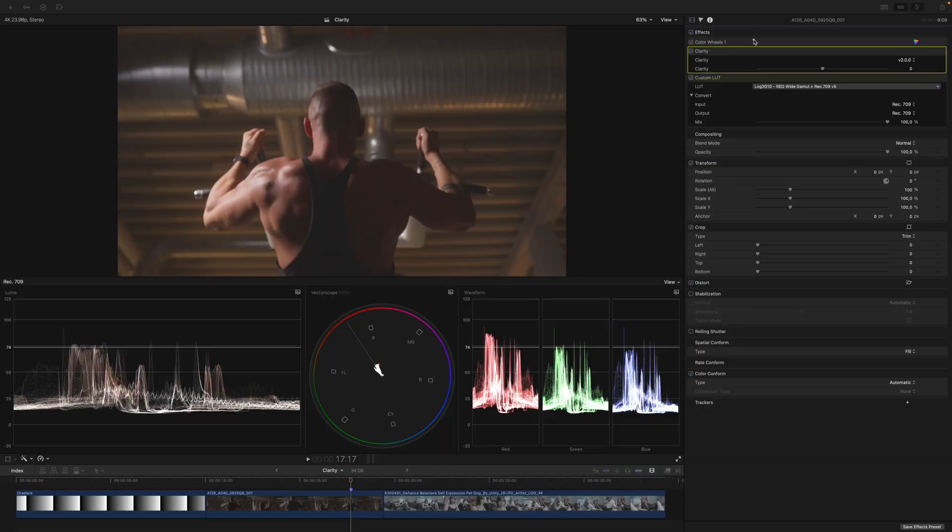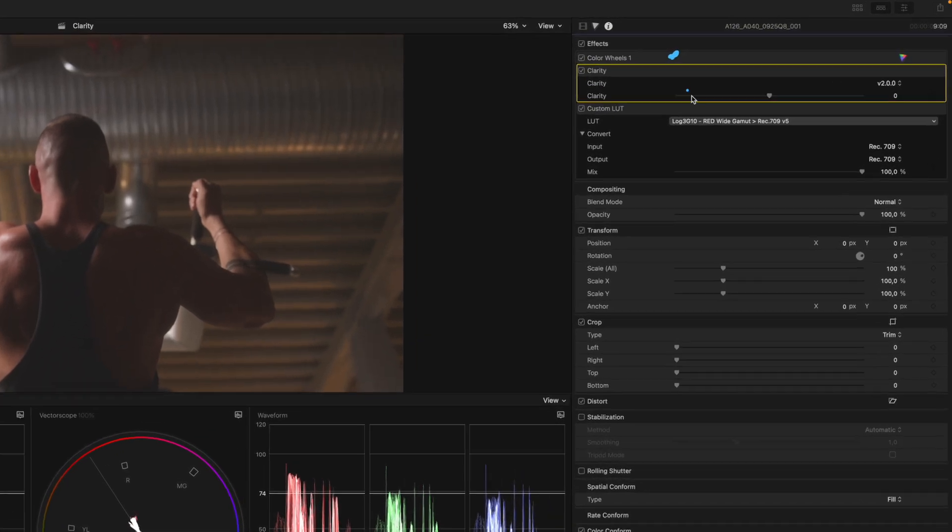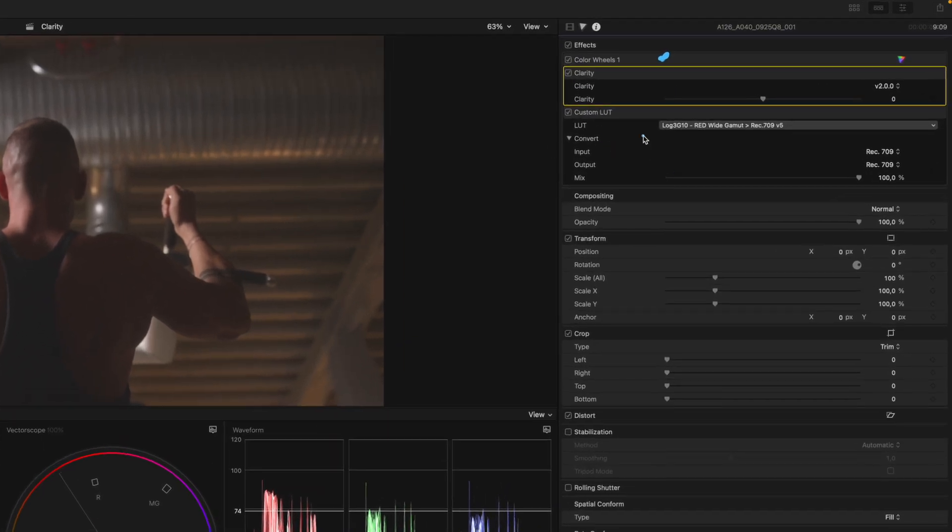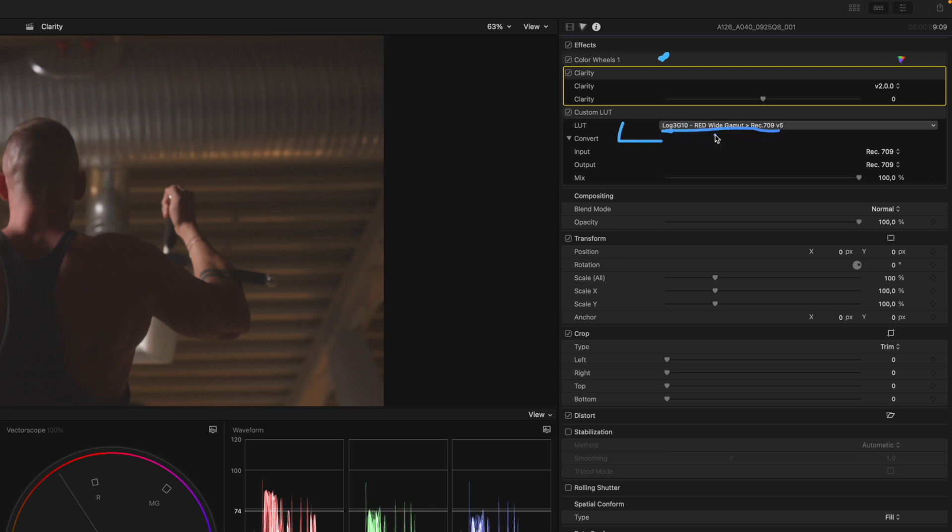You can also see I just have a color wheels adjustment here which is a basic exposure and contrast adjustment, and then I have my color space transformation LUT over here which goes from Log3G10 red-white gamut to REC709, because this shot was shot on a red camera.